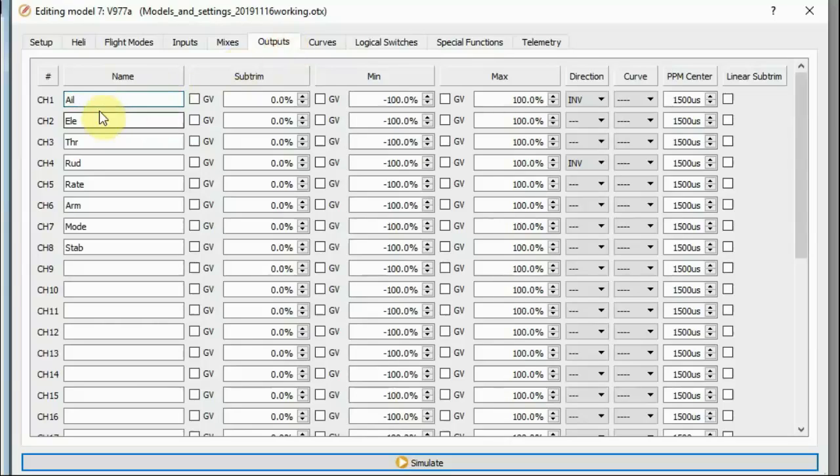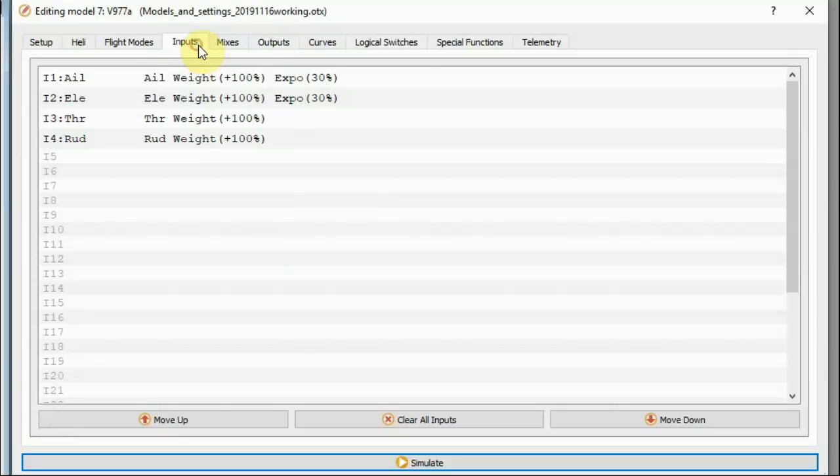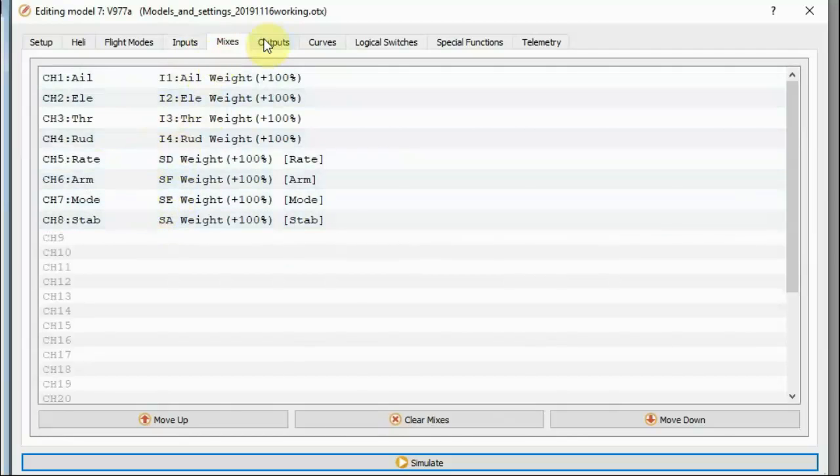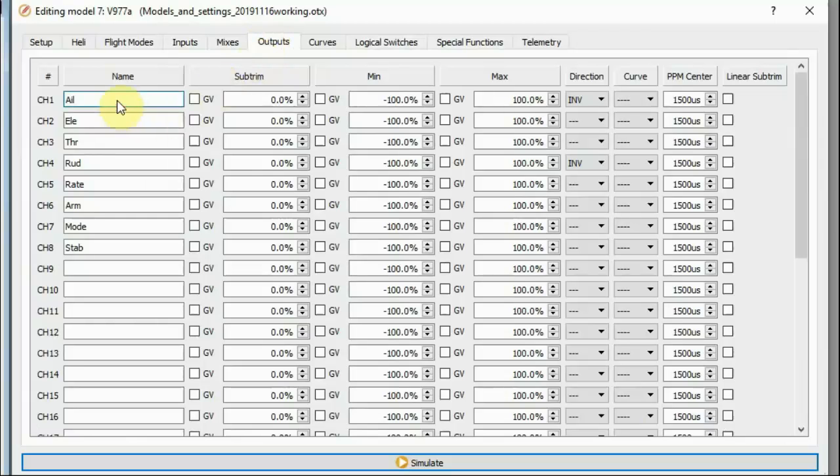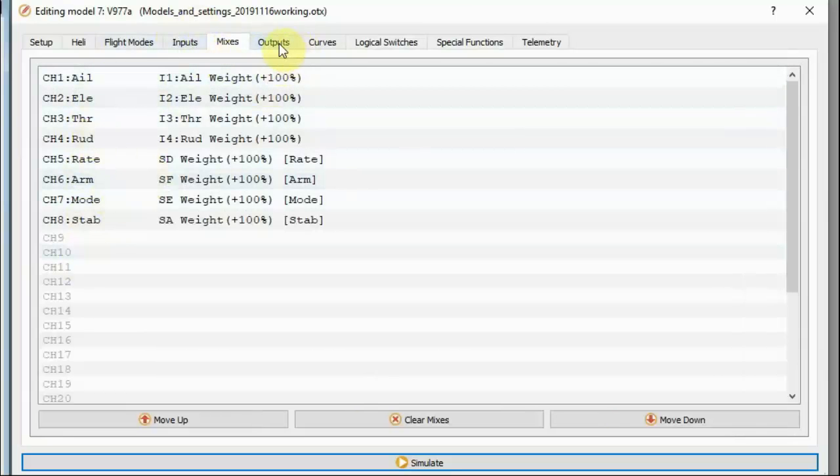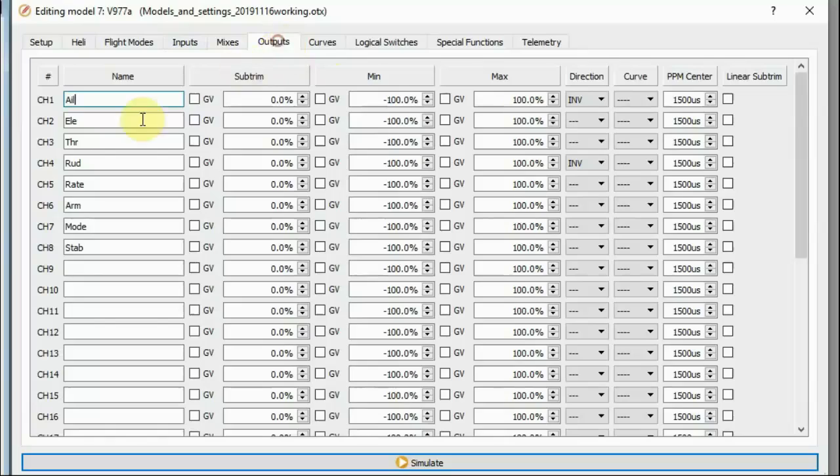I am passing all of my outputs to my inputs. So basically, I'm passing all of the things I've got defined here in the mixes. You can see here in the outputs I've named the channels. This is where you put the channel name in. Of course, the channel name appears here, but you don't put it in here. If you put a name in here, it will appear over on this side. These names that appear next to the channels come from the output page. And the channels are indeed aileron, elevator, throttle, rudder, rate, arm, mode, and stabilization.